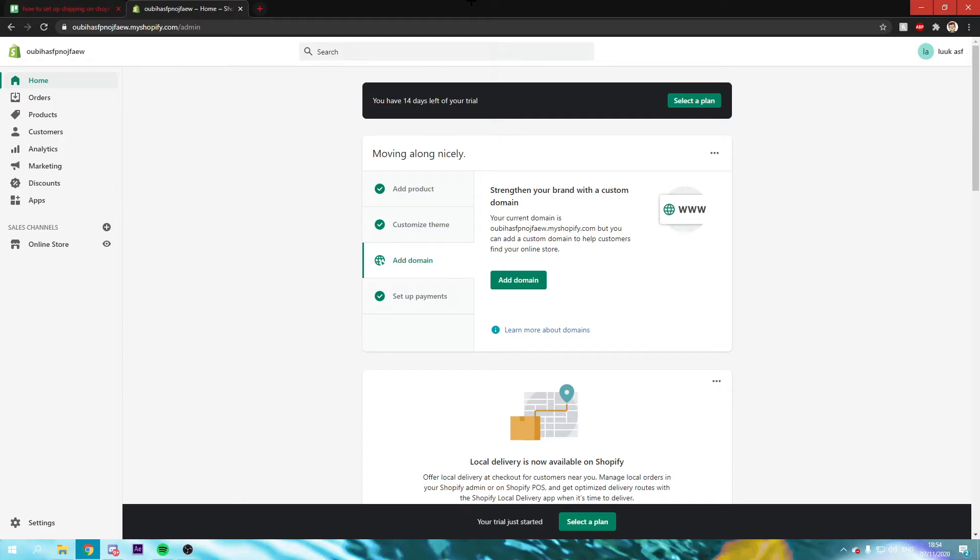How to set up your shipping on your Shopify store. That's what I'm going to show you guys in this video. So let's get started right away.